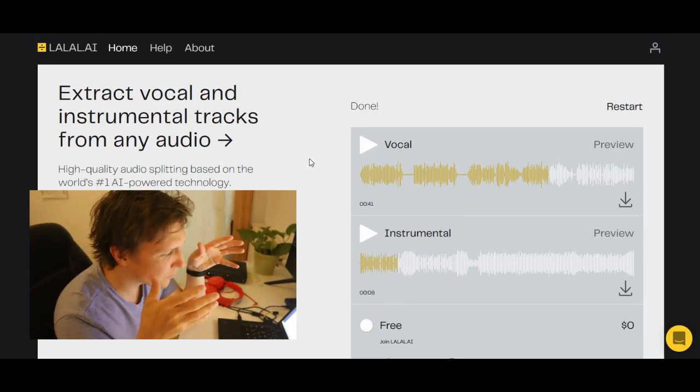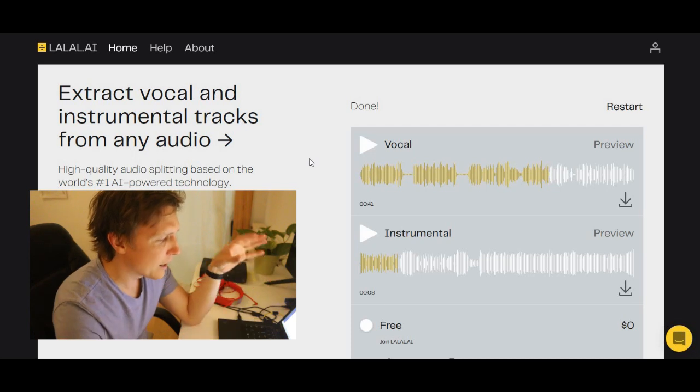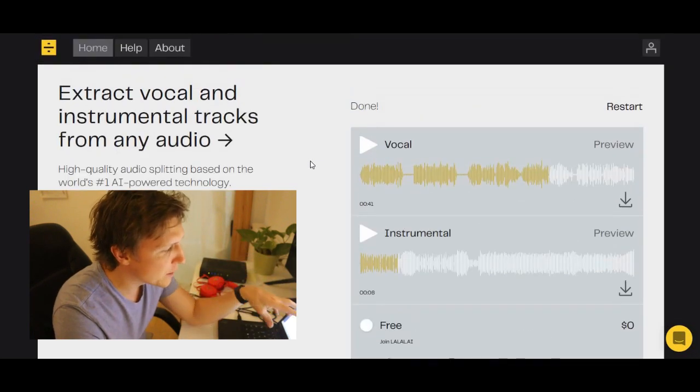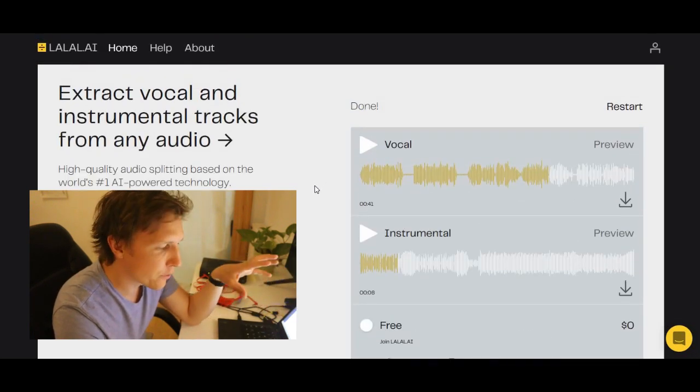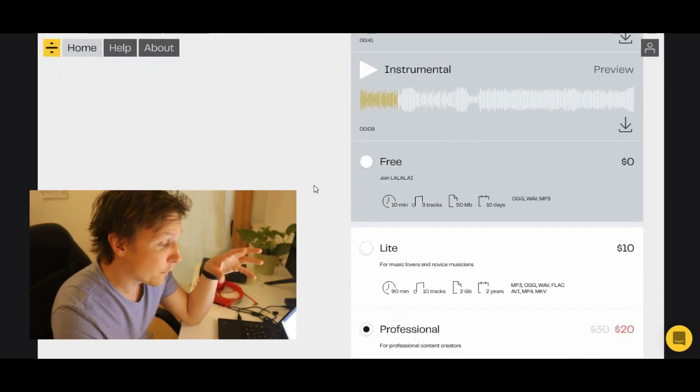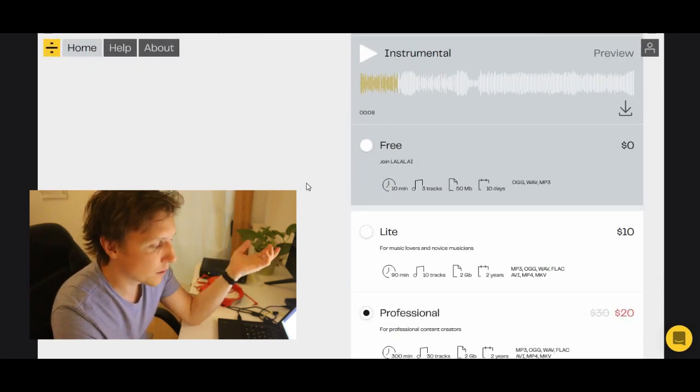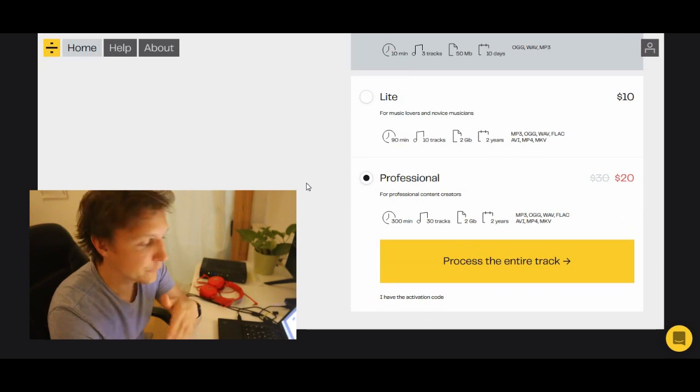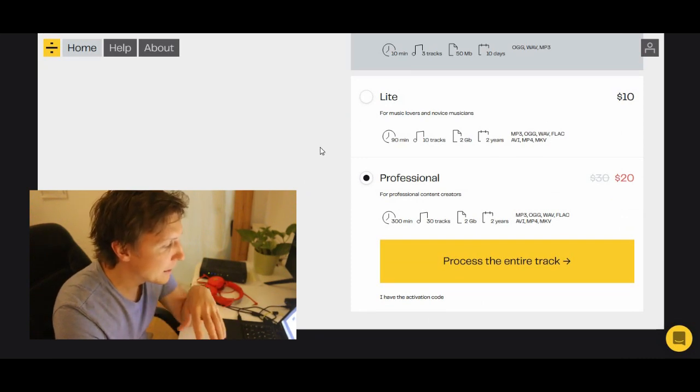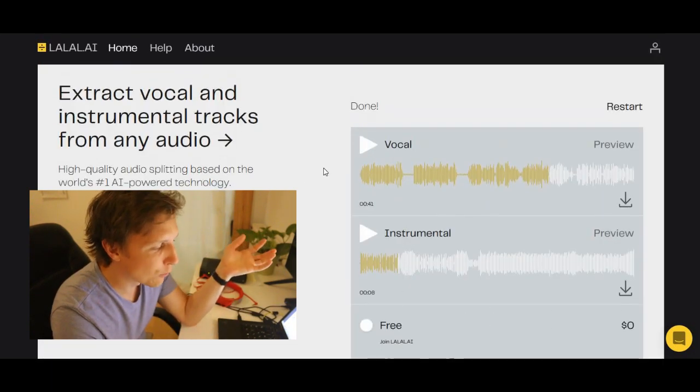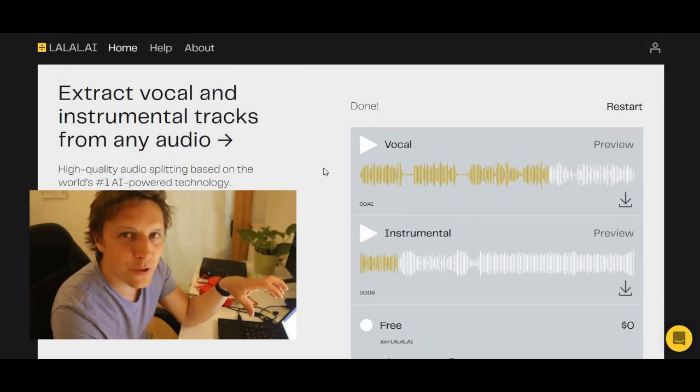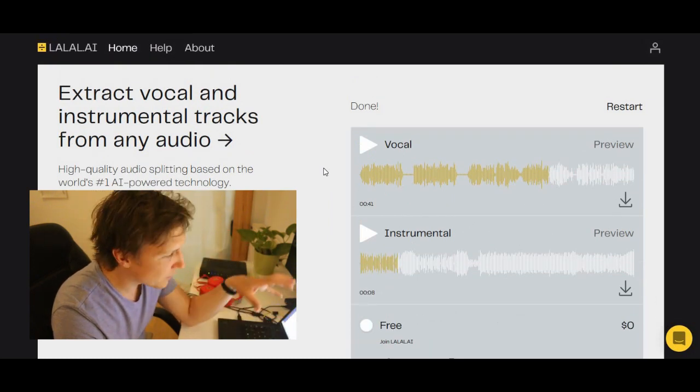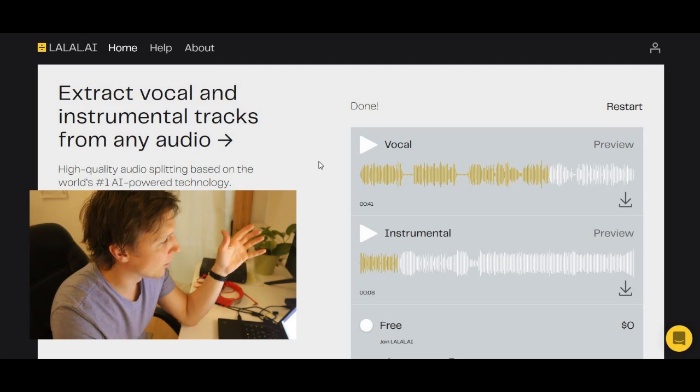It is not totally free. You get like the first 30 to 40 seconds for free of the song. But then you could upload another song or another part of the song. It costs a little bit if you want to use the whole song. But I would say this program already can do also a lot.